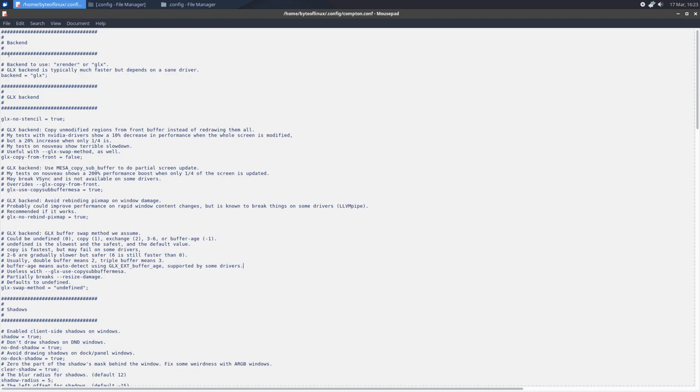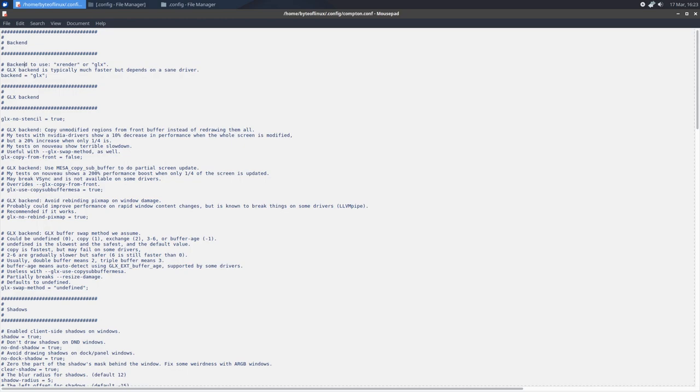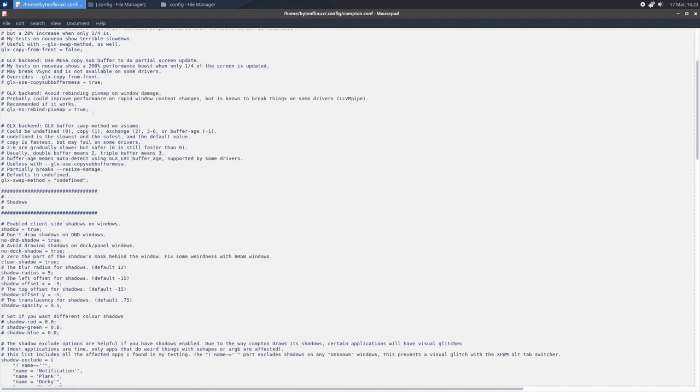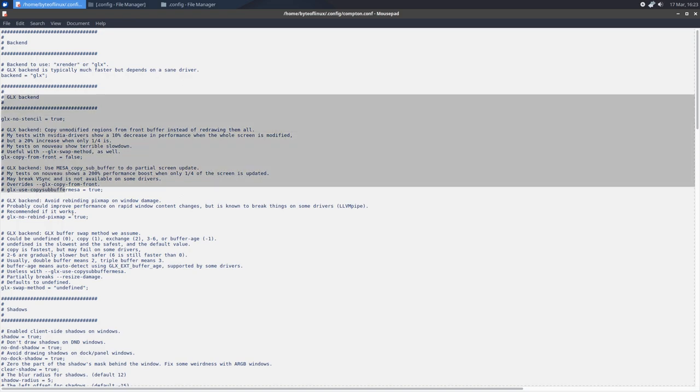Now if you want to tweak it even further, of course you could go back to the config file, open up Compton and tweak some of the settings. So I'll show you some of the basic settings and what they do. Starting off with backend, this is what renders your windows. So the best one to use is GLX, but you can also use XRender, but GLX is known to work on most systems.